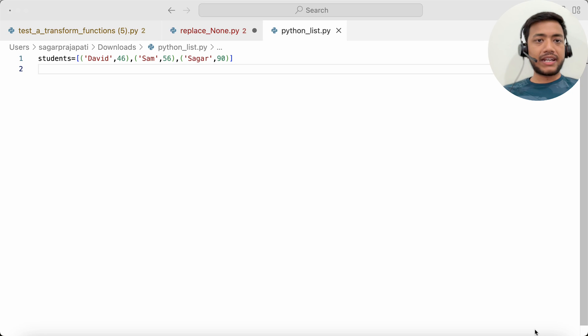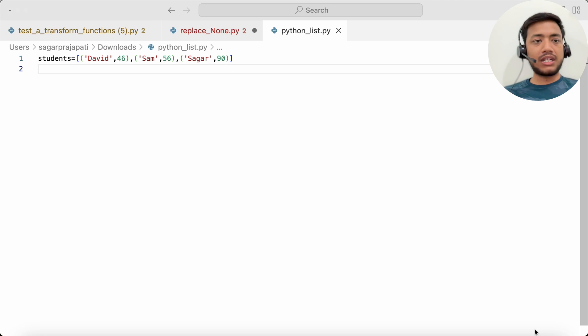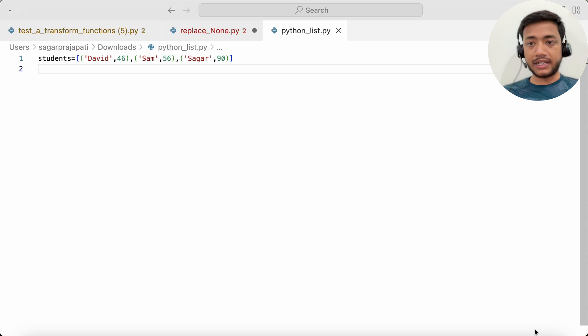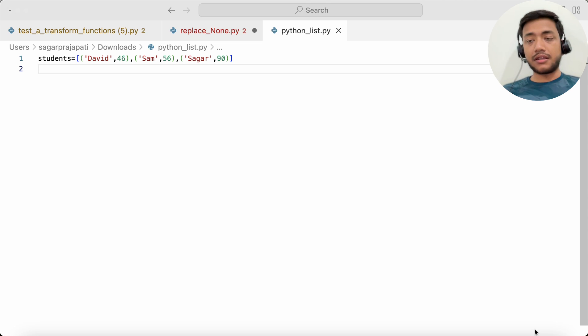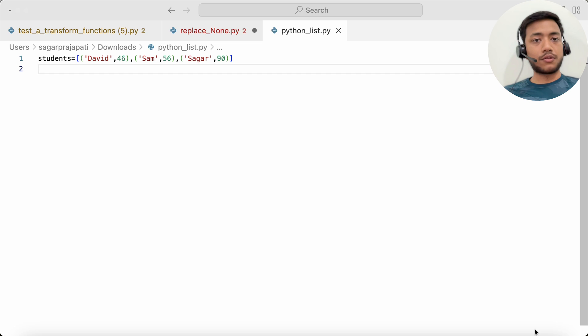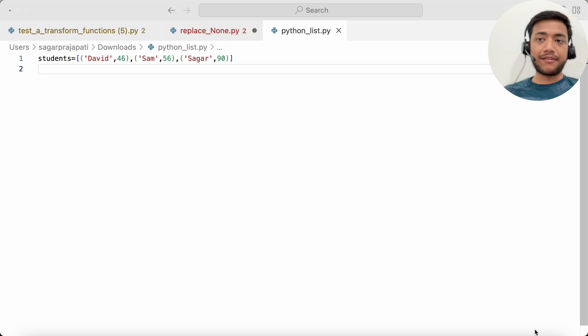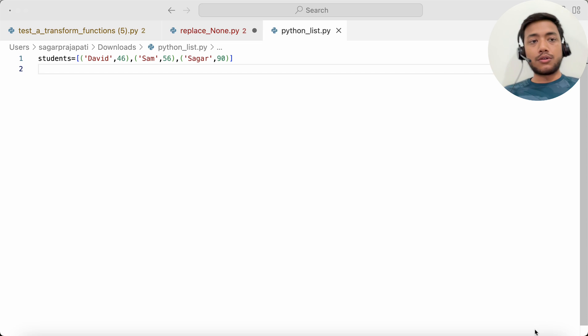Hey, hello guys, welcome back to my channel. My name is Sakharpur Jhapati and in this video I will be solving one of the important questions of Python which was asked in a recent interview. I got this question from a LinkedIn post, so I thought to solve this question my way.